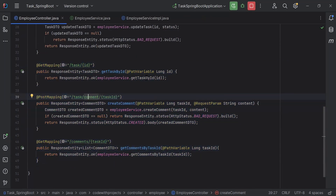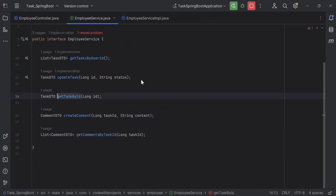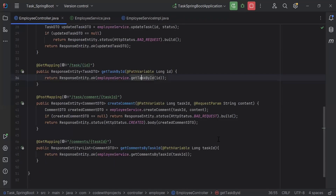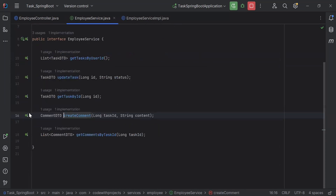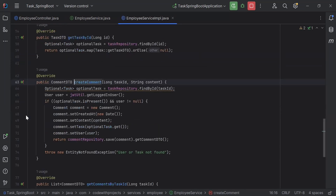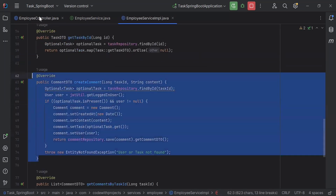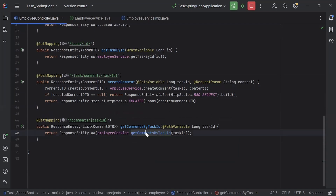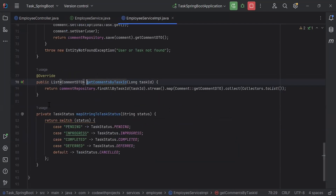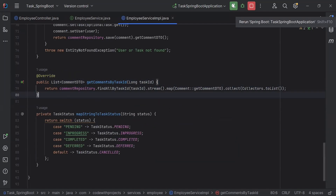These are the three endpoints copied from the admin controller. First, we have getTaskById, where we call the method from the employee service. After this we have a createComment endpoint calling the createComment method from the employee service. And last we have getCommentsByTaskId, also calling from the employee service. Now let's run the Spring Boot application.